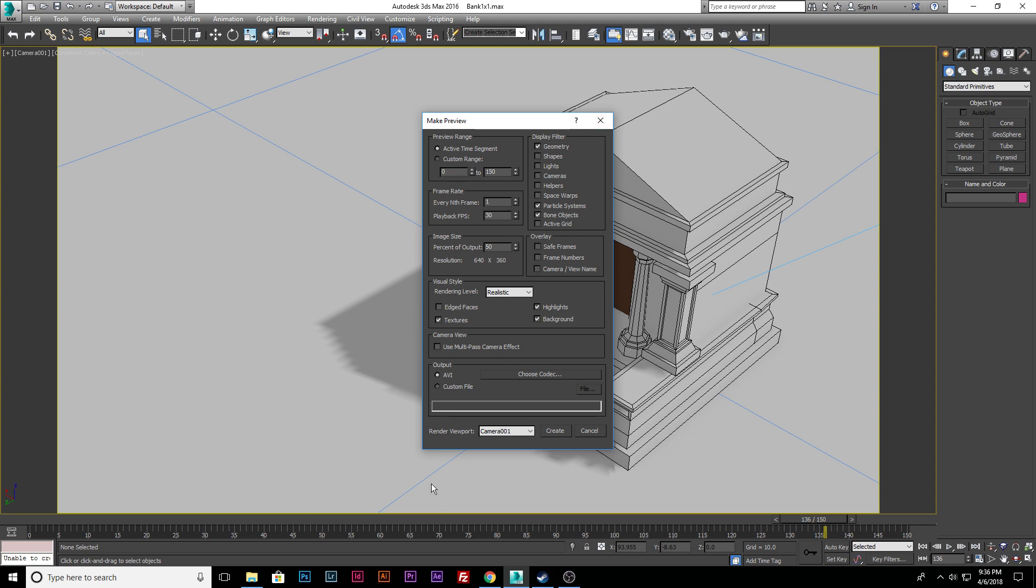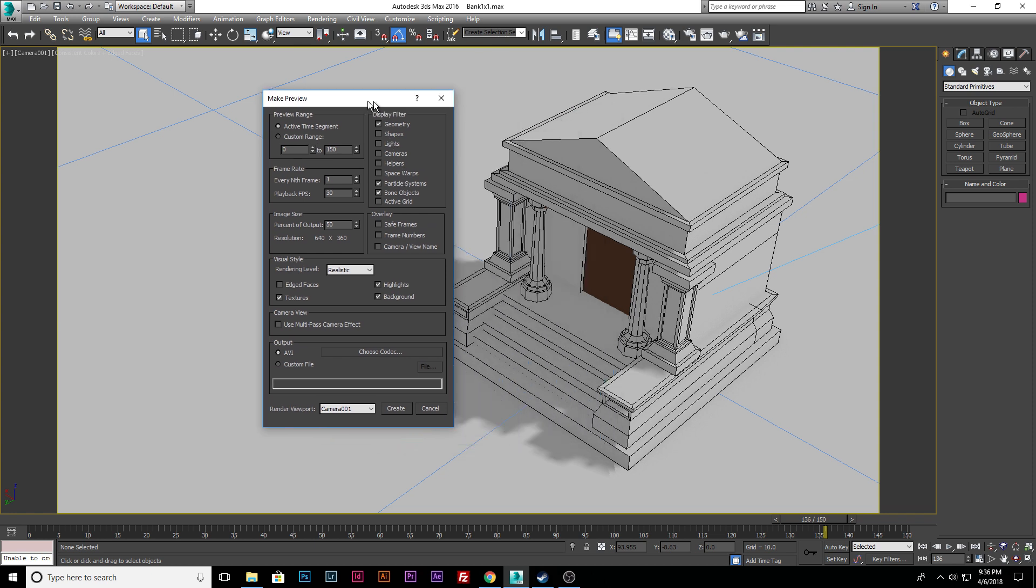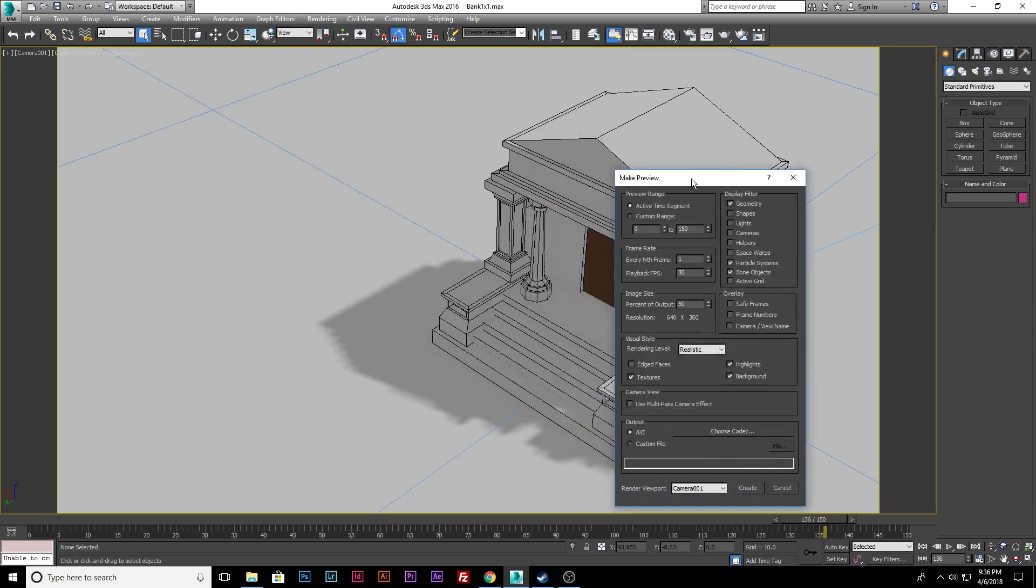So we're going to do our active time frame, which is 150 frames, and we want to show geometry, shapes, all this stuff. So currently we don't have our light in our scene, but if our light was in the scene and you wanted it to show up, you could hit Lights and it would show the light in the scene. So it basically just screen captures this and creates a video.